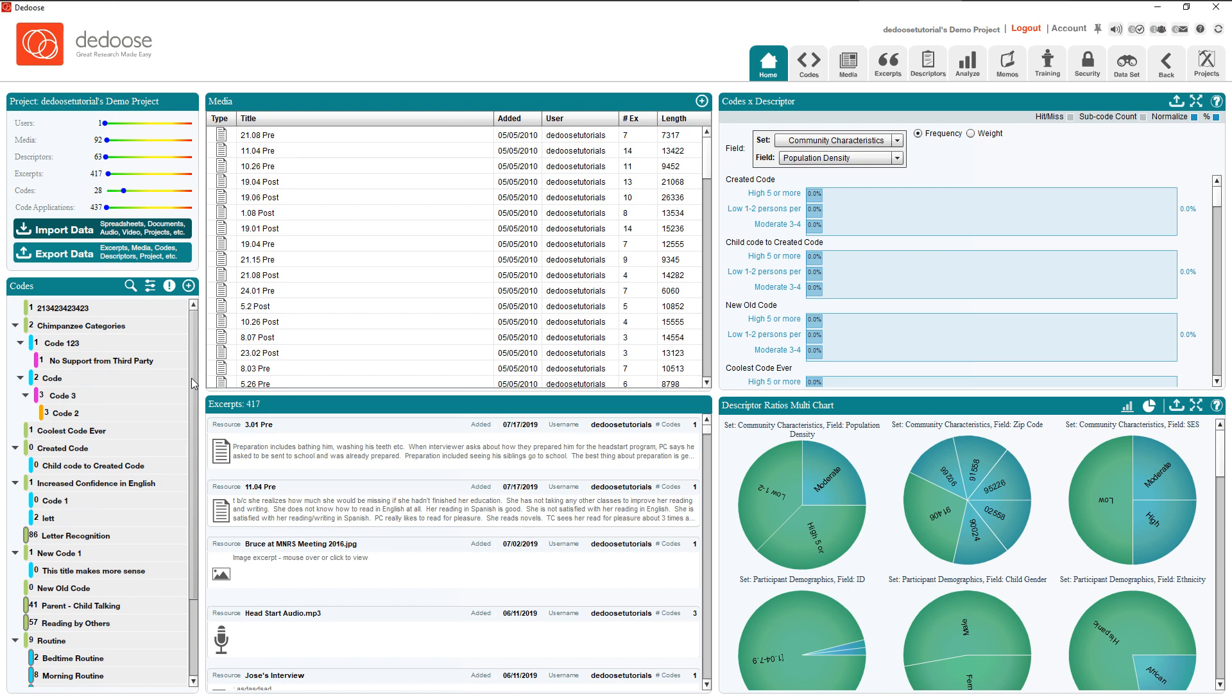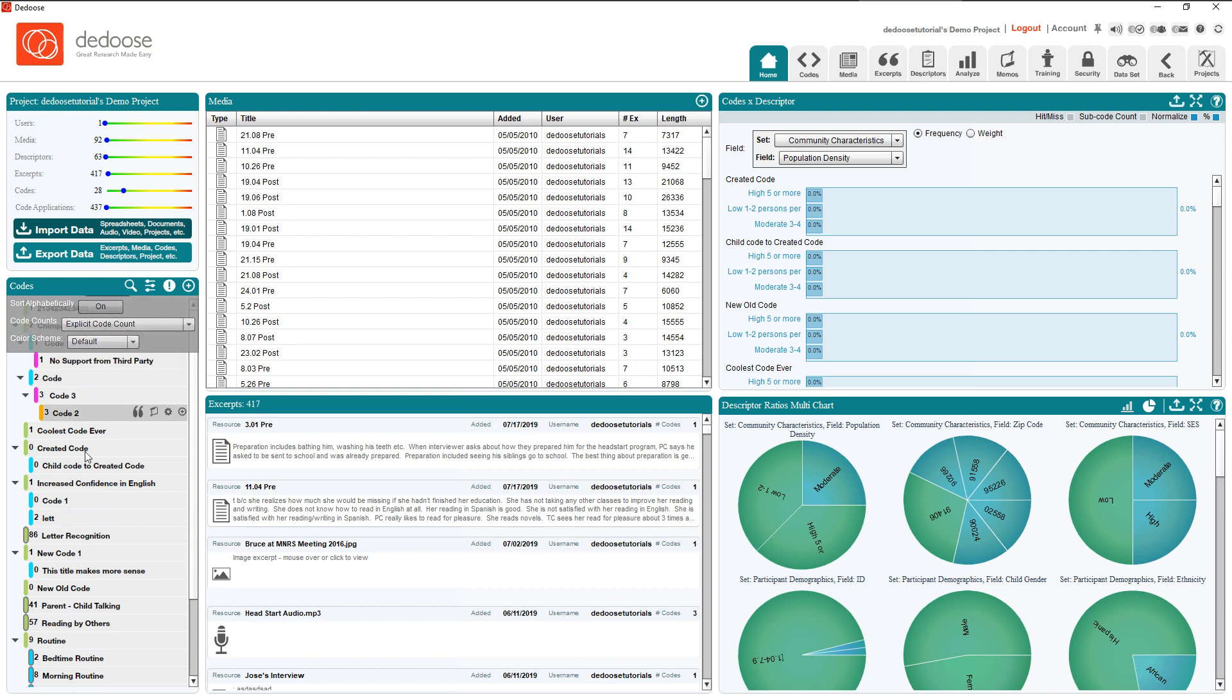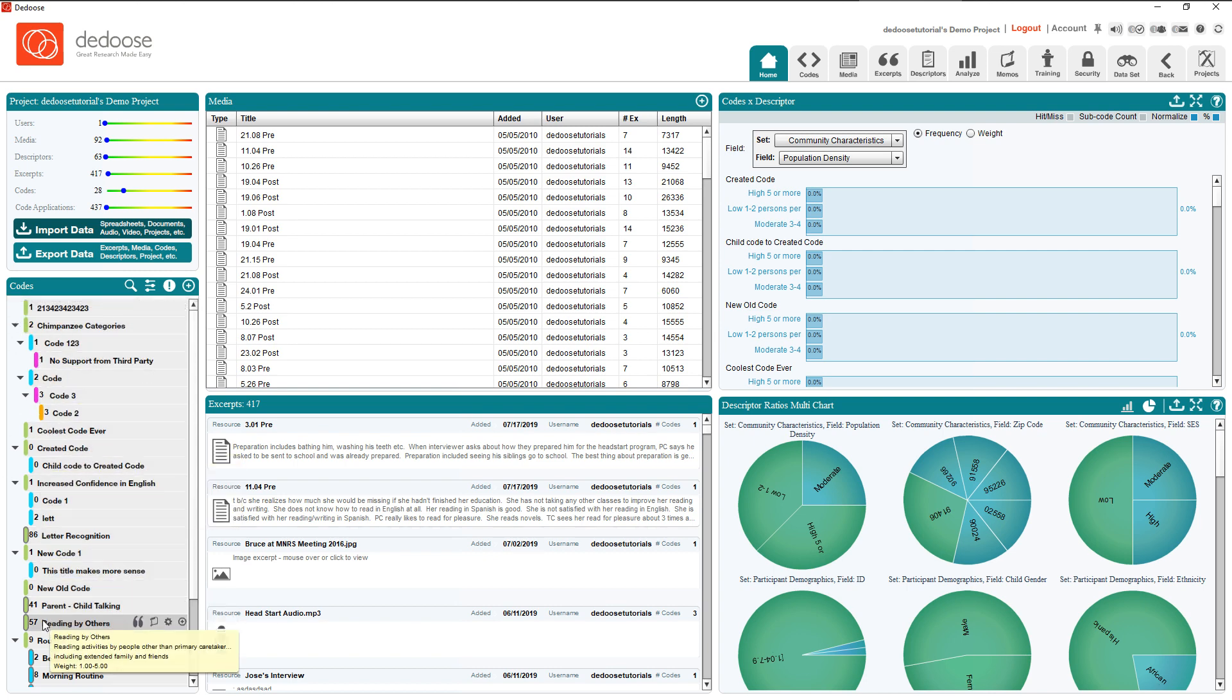But before we do, we're actually going to enable some quality of life features. First we're going to click the show settings panel and then ensure that explicit code count is enabled. You can always click and then select the option if it's off. This will let you see how often each of your codes has been applied at a glance.